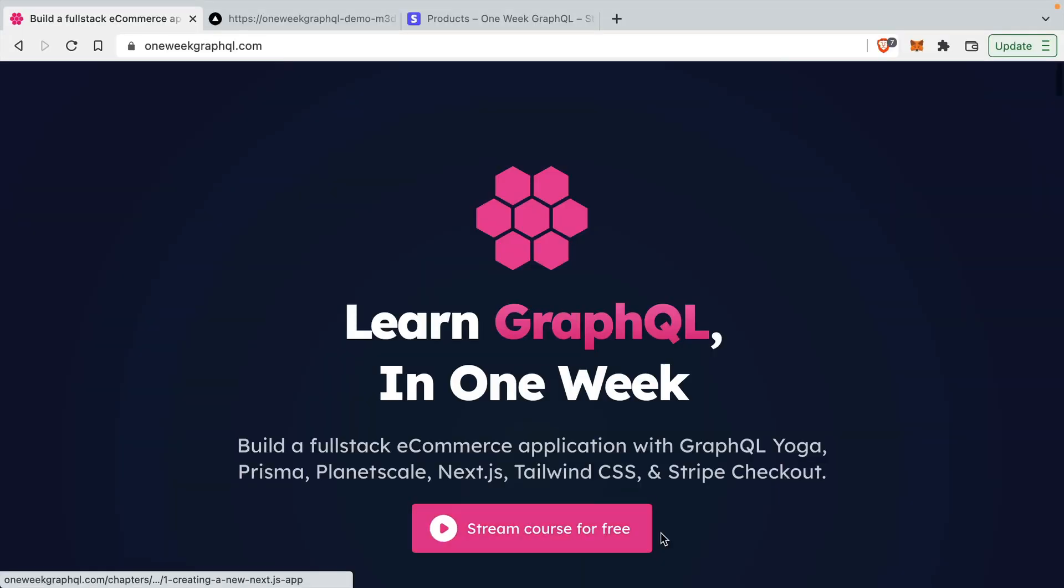If anybody has any questions or suggestions, feel free to let us know. We will be open sourcing all of the code that you see. You can dive in and make any tweaks that you want. Head on over to oneweekgraphql.com and click to stream the course for free to learn all about GraphQL. This didn't take us long to build, so someone should be able to build and follow along in less than a week and master all of the tools.